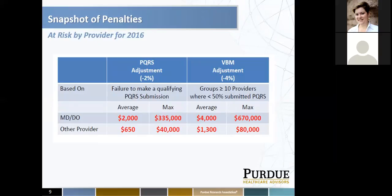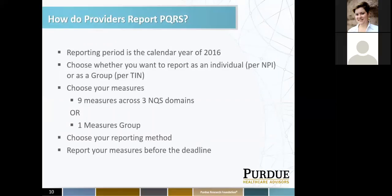How do providers report PQRS? The reporting period is a full calendar year in 2016. You choose whether you want to report as an individual — which is per NPI — or as a group, which is per tax ID number. Choose your measures: the minimum is nine measures across three national quality standard domains or one measures group. Choose your reporting method, and report your measures before the deadline. Normally the deadline is end of February of the following year, so for 2016 you'll have until end of February 2017. However, it depends on what reporting method you choose.